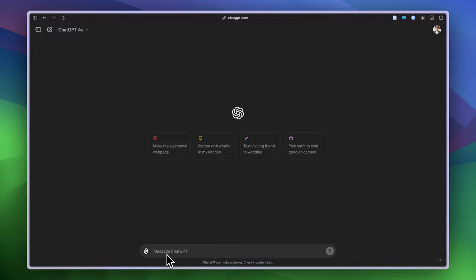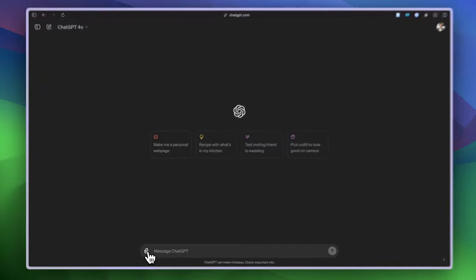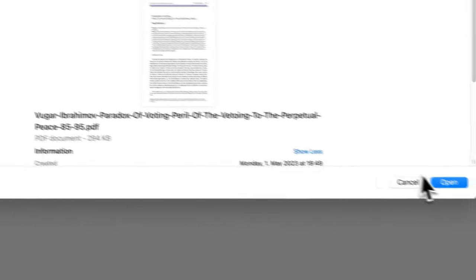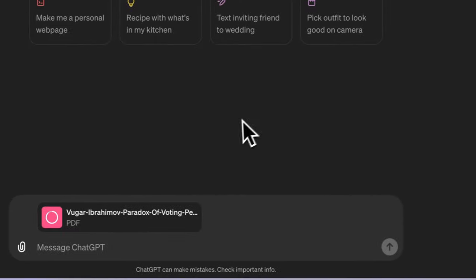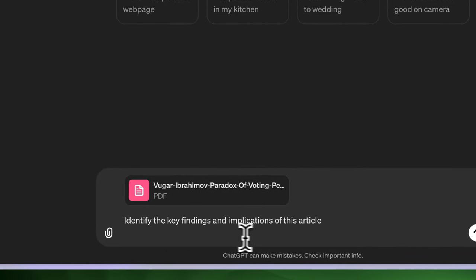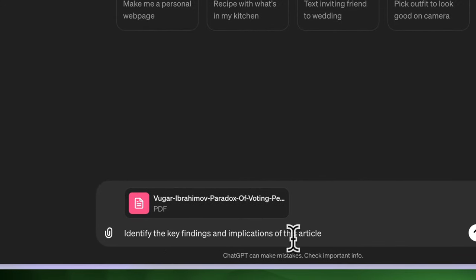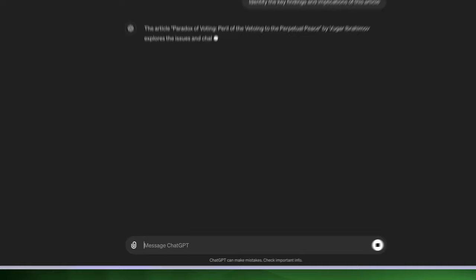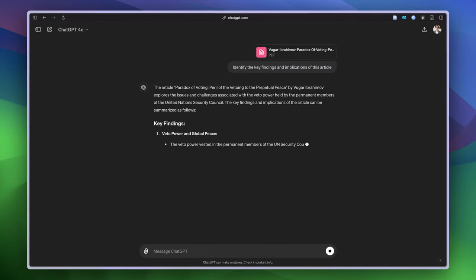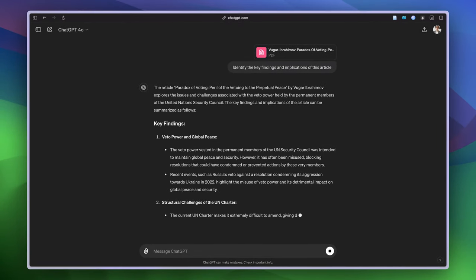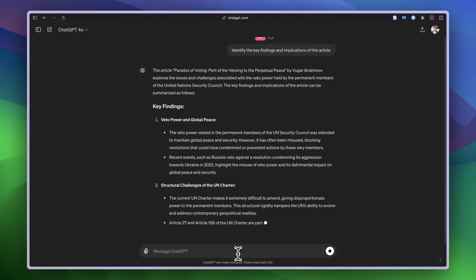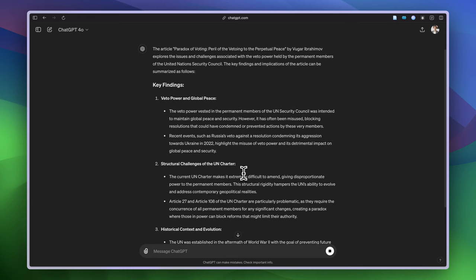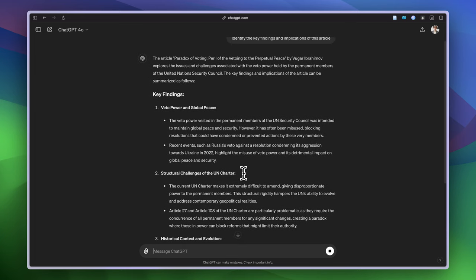Today I'm going to check how it can analyze the paper and answer my questions. For that, I will only ask one question, but you can ask more. I want to show you how you can do that. Let's upload my paper. Here is the prompt: identify the key findings and implications of this article. This article is about the veto power of the permanent members of the Security Council of the United Nations. Let's see how it replies to me.